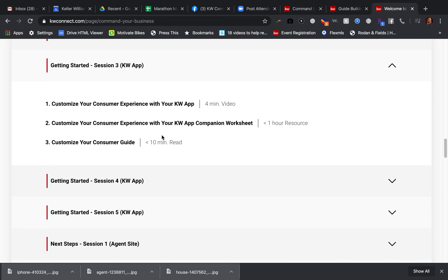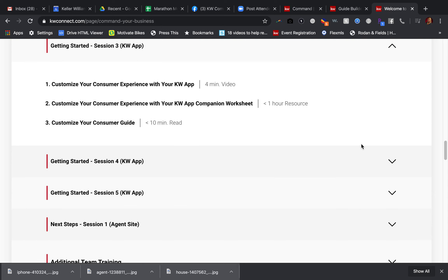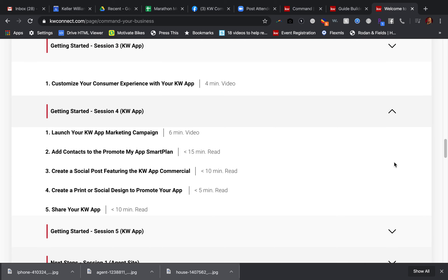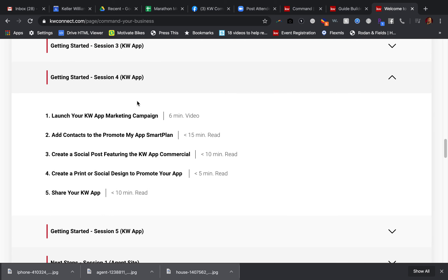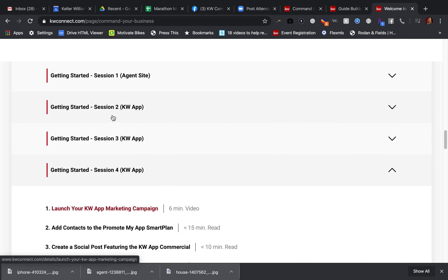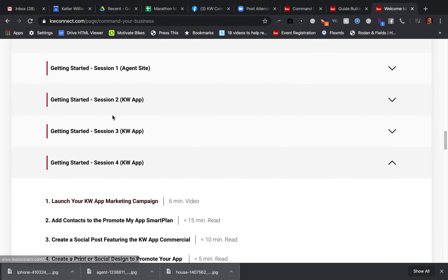You have a video, a resource, and a reading resource. As you get down into session four here, you're going to be talking about the smart plan, which is what we're going to discuss in session three of my sessions. I took a large class that was broken into one big chunk and chunked it into pieces for you.